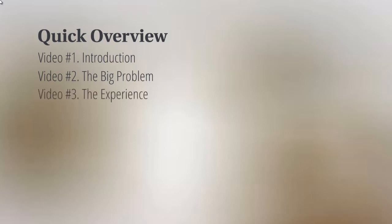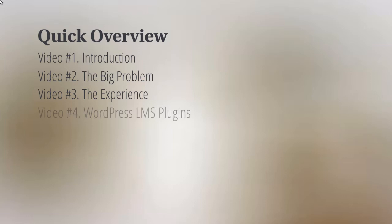Video number three, we're going to talk about the experience. Once we understand the problem, we need to understand how to make a better experience for your students so that they consume the online course from start to finish.